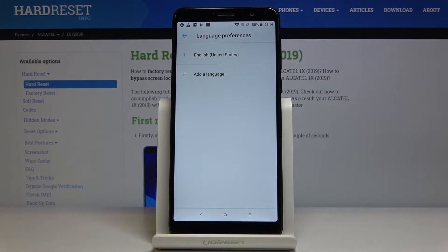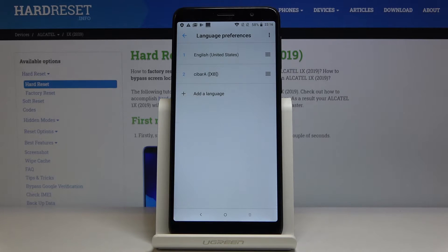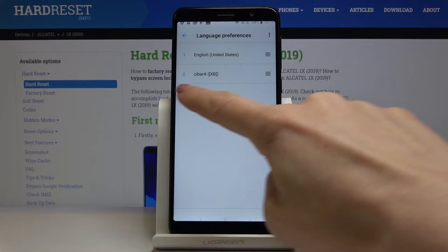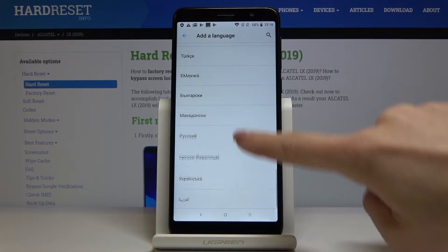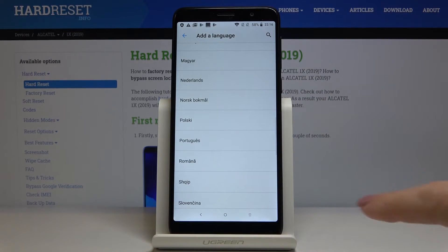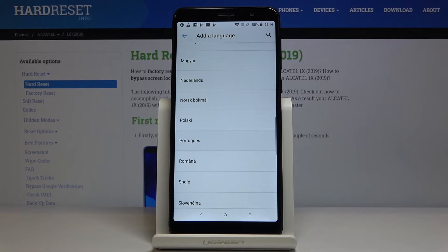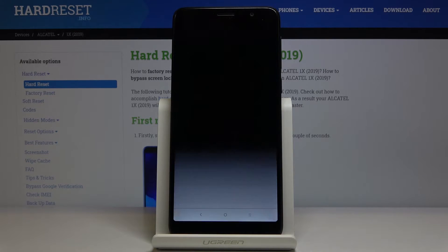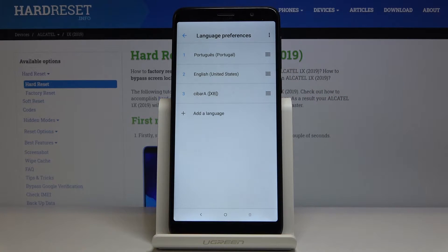By tapping on Other Language, you can check all the possible languages. Give it a couple of seconds and then just pick the one you would like to apply. I would choose Portuguese.